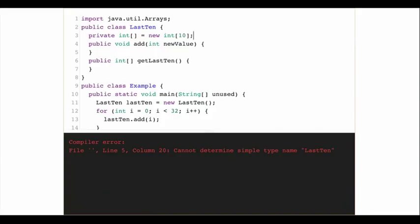One piece of private state this class needs is an array to store integers. I'll use this syntax and call it 'values'. I can do this initialization in the class body or in the constructor — either way. If I create a Java array of integers, it's initialized to zero by default.